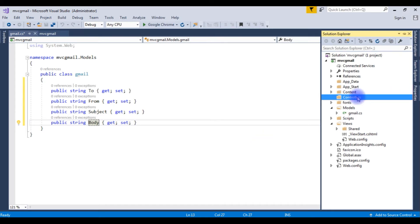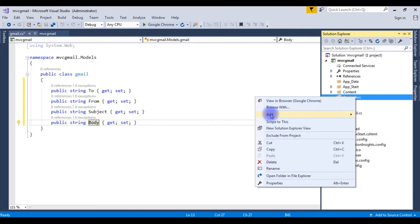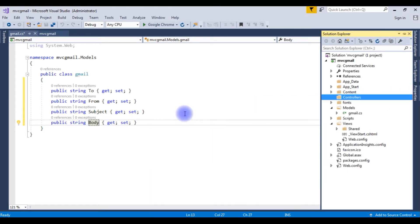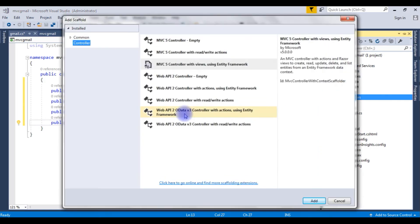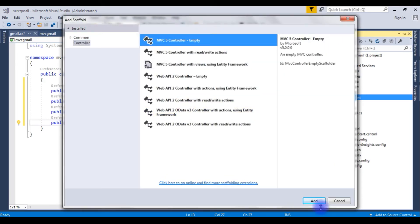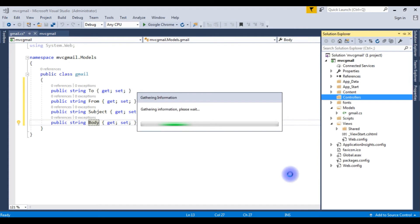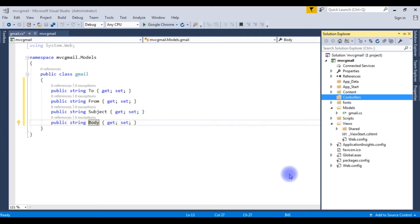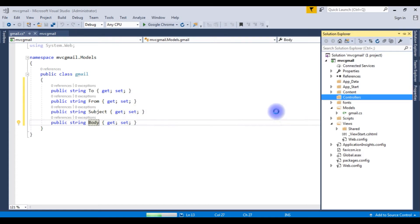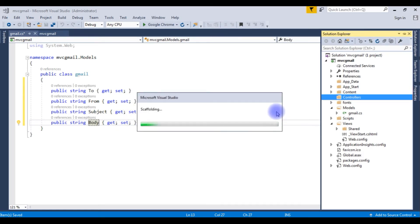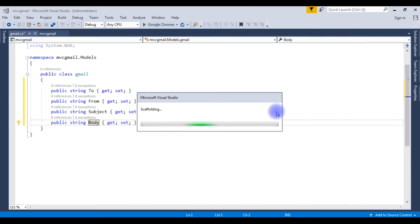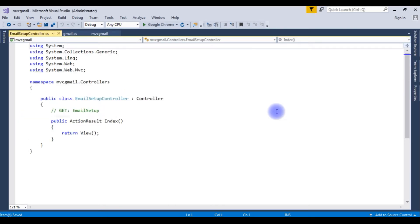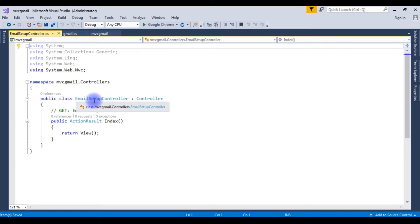After deleting the default view and controller, I am creating a new controller. Add, Controller. I am choosing MVC5 controller empty, Add. The controller name is email setup controller, Add. Now here we got a newly created email setup controller.